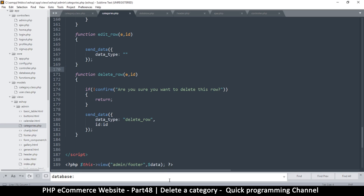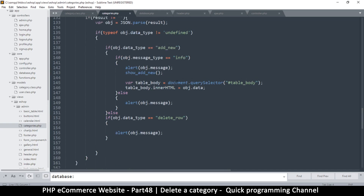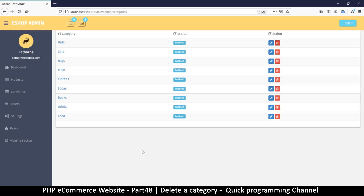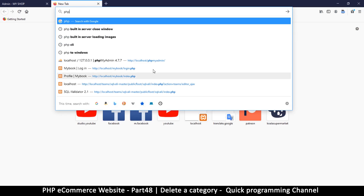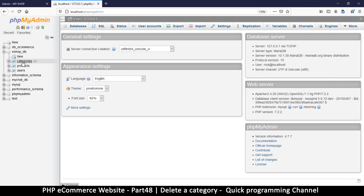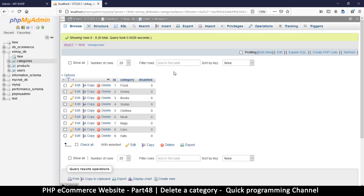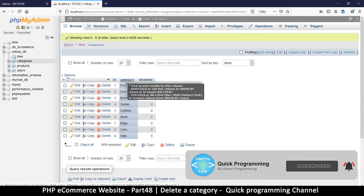Hello and welcome back. Let's see how to actually delete one of these rows. I'll load up localhost phpMyAdmin to take a look at our database. Here's the categories database, and as you can see we have IDs - number nine, number eight, number seven - as you would expect.